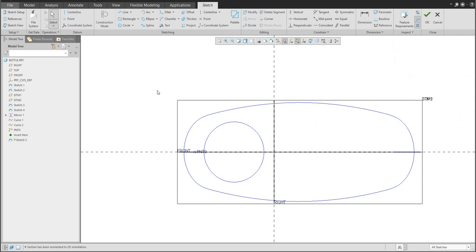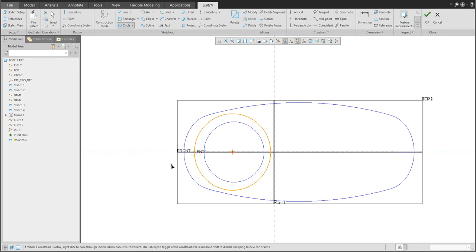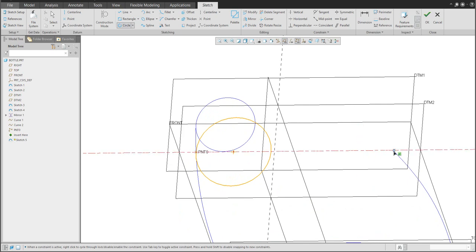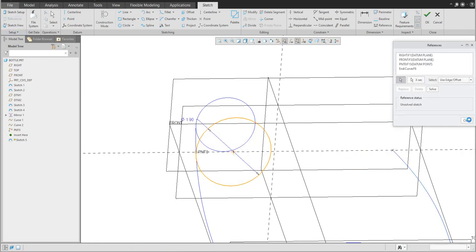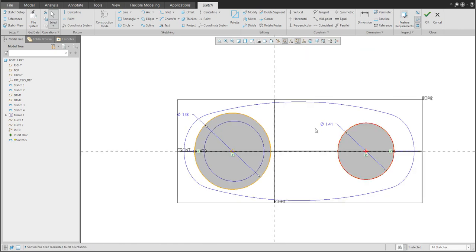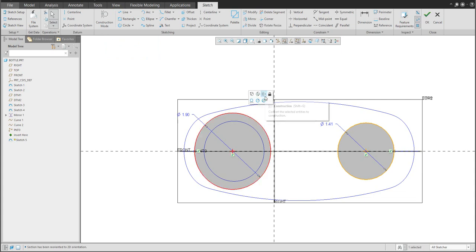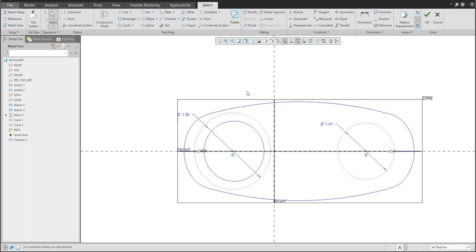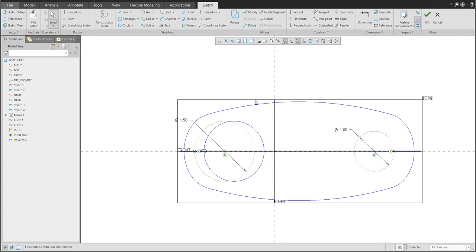We can continue and create additional shape. I'd like to create construction lines — you can create standard curves and convert them to construction. If you forgot to select construction mode at the beginning, no problem: create any line, then change it to construction. Specify dimensions: diameter 1.5 and something smaller on the inside.